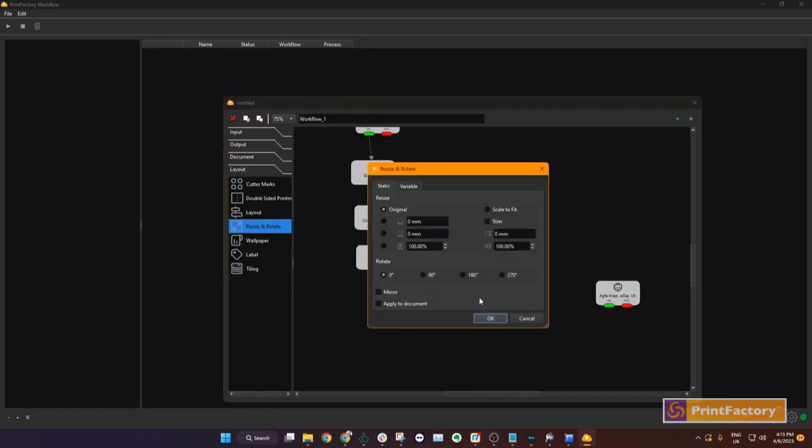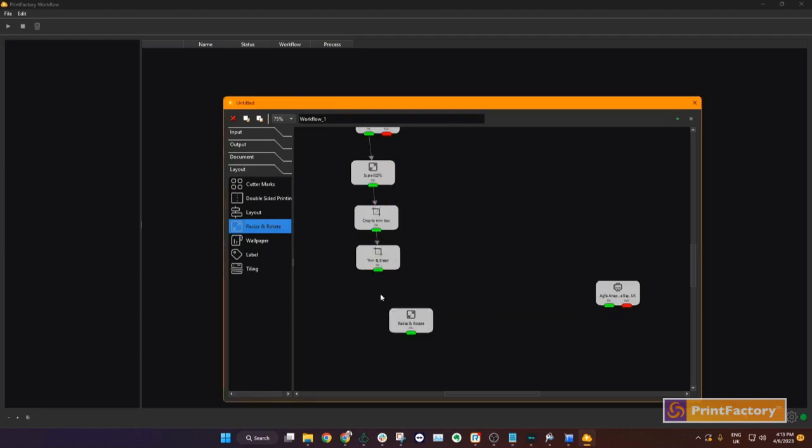Step 4, we are going to rotate the image 90 degrees. Drag, set the parameters, and rename the step.